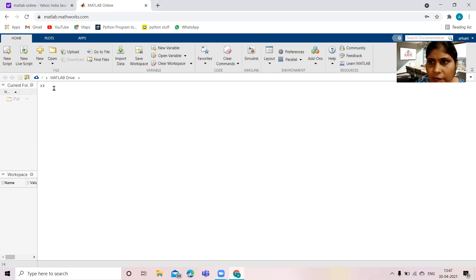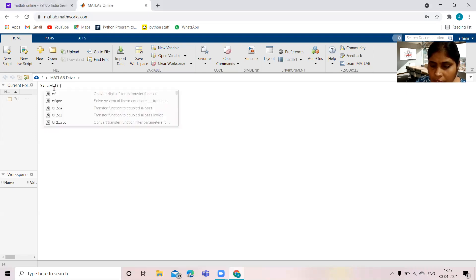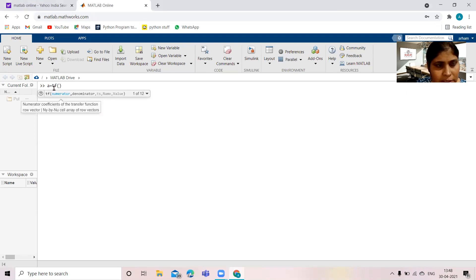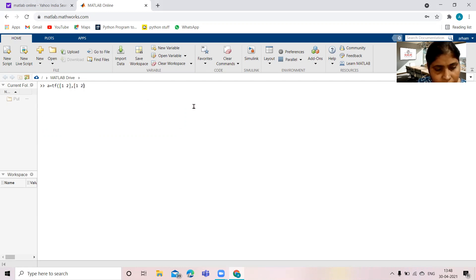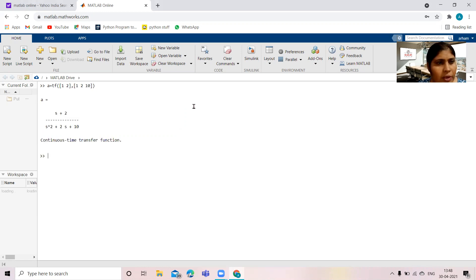Let us start. First of all, we write the transfer function of a system. Let it be a equal to — the `tf` command is used for writing the transfer function; within parenthesis, the numerator and denominator polynomial coefficients will be written within square brackets. You can see this is the transfer function: s plus 2 upon s squared plus 2s plus 10.